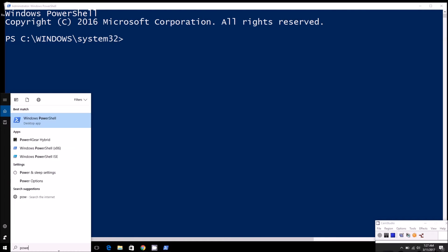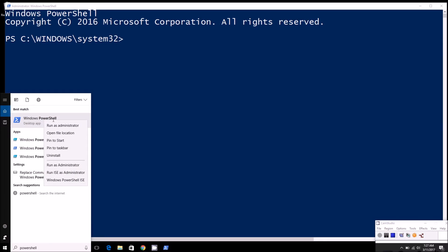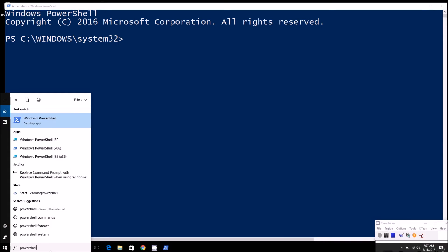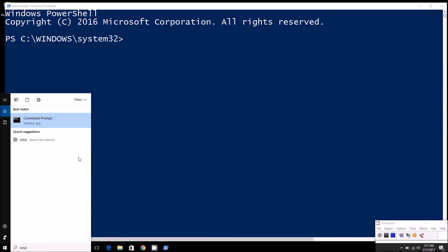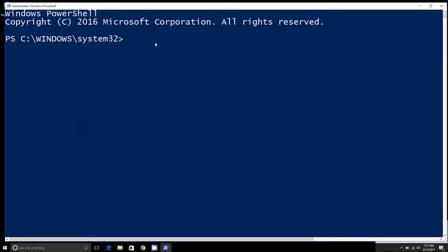So basically, just type in PowerShell in the Start menu and click Run as Administrator. Same thing if you're using Command Prompt. Then you'll simply want to type in SFC /scannow. That'll start the scan.